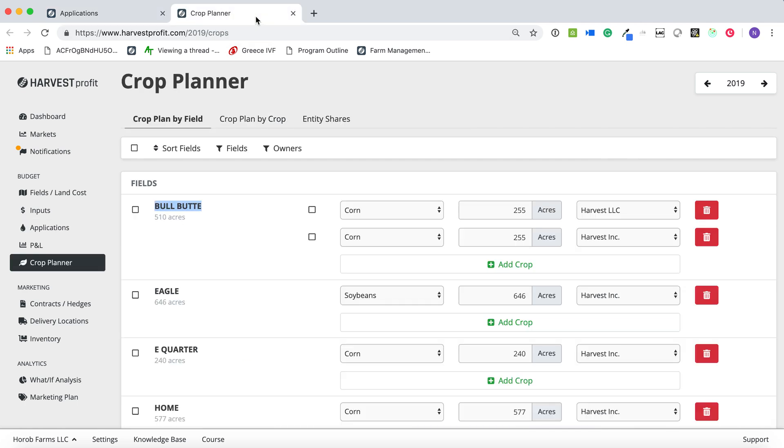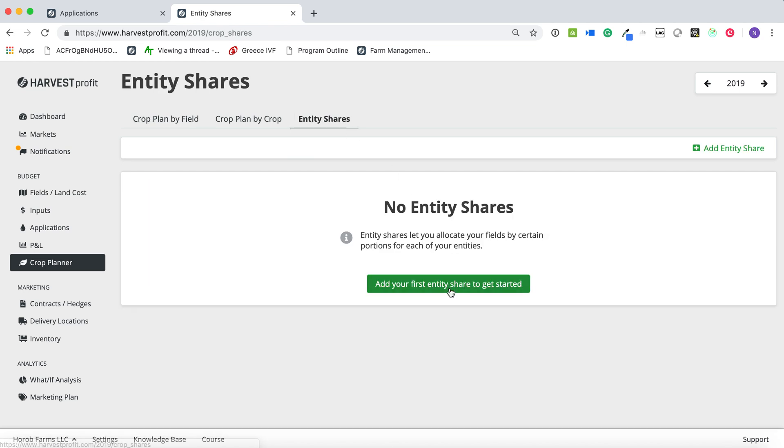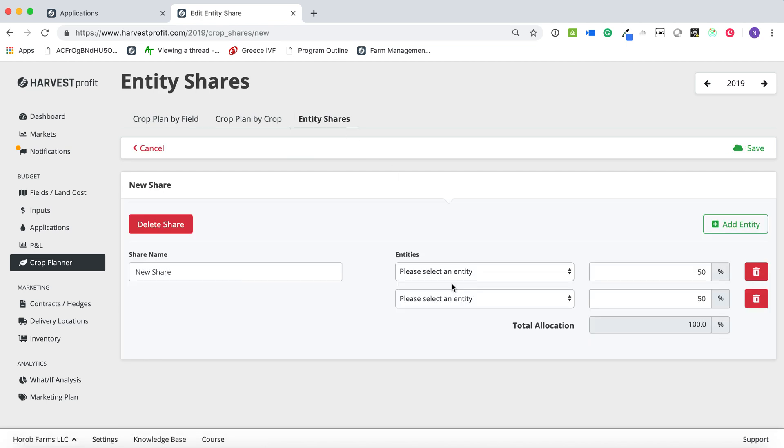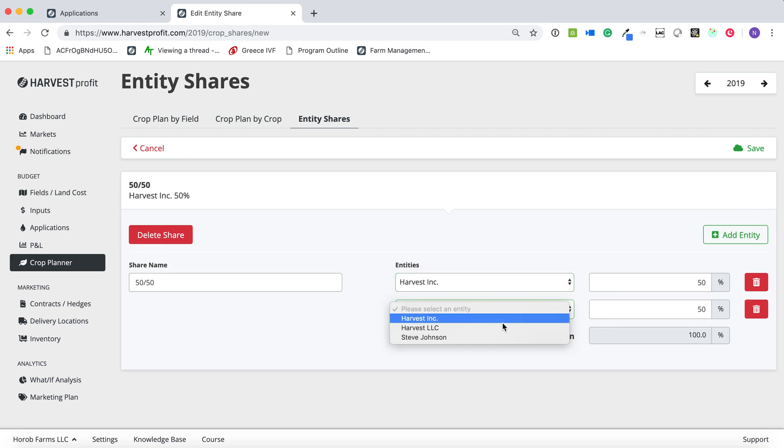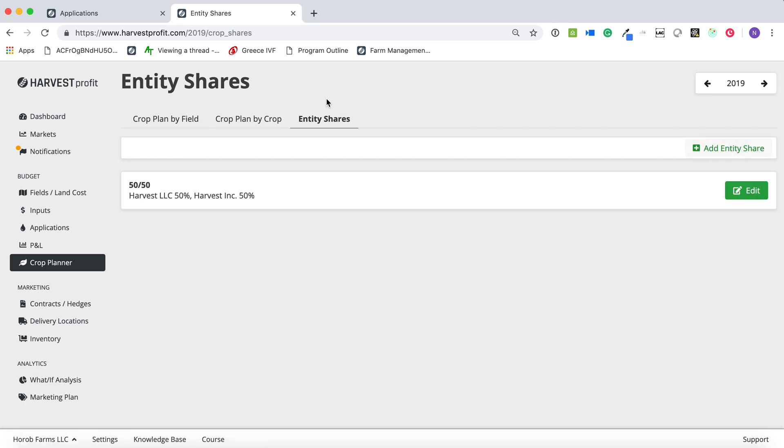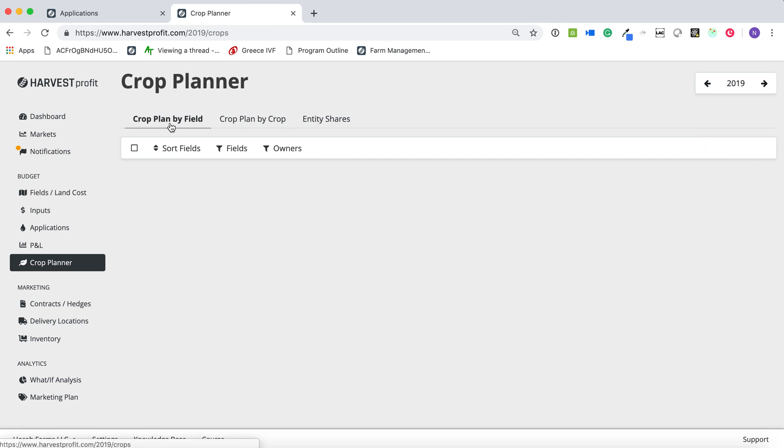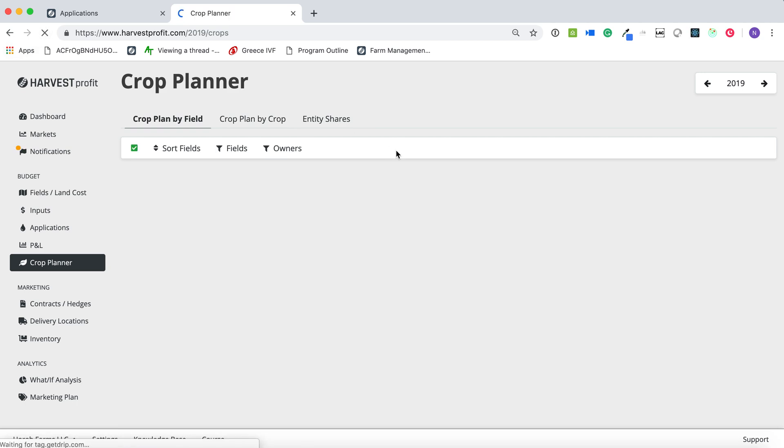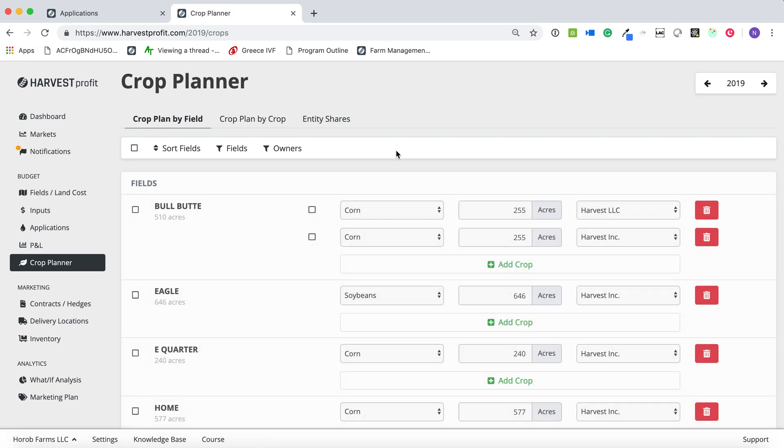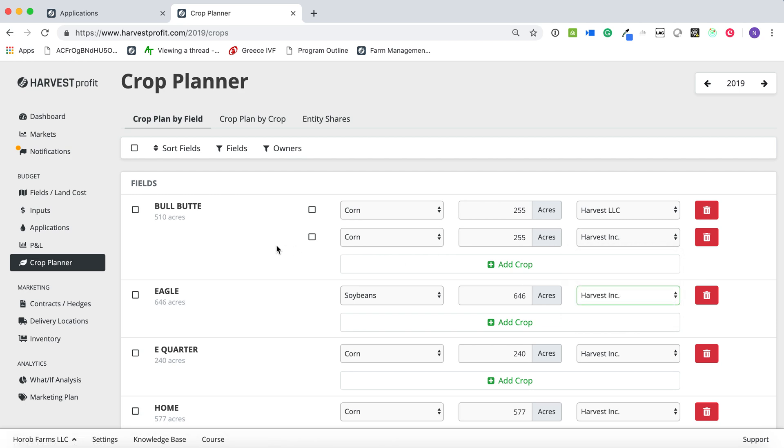And so now I can go and I can create an entity share. So I'm just going to call this my 50-50 split. I have 50% to Harvest Incorporated, 50% to Harvest LLC. I save that agreement. I go back to my crop plan, the crop planner tab. And now I can select this 50-50 entity share, and it'll take everything and split it up appropriately based on how you define that entity split.